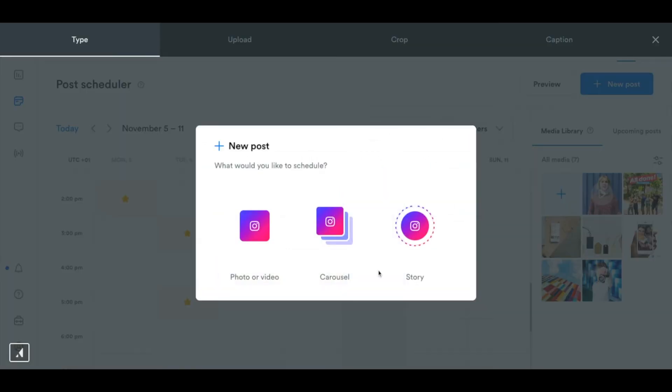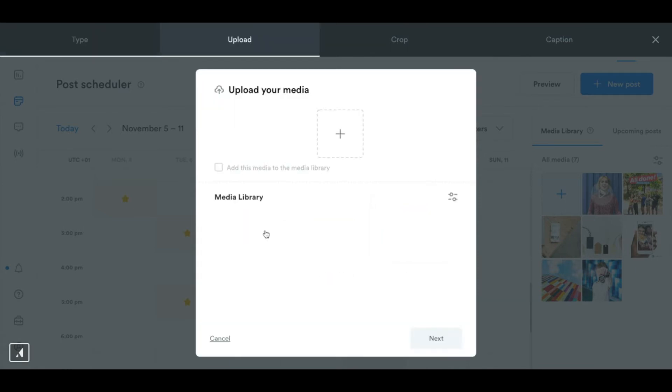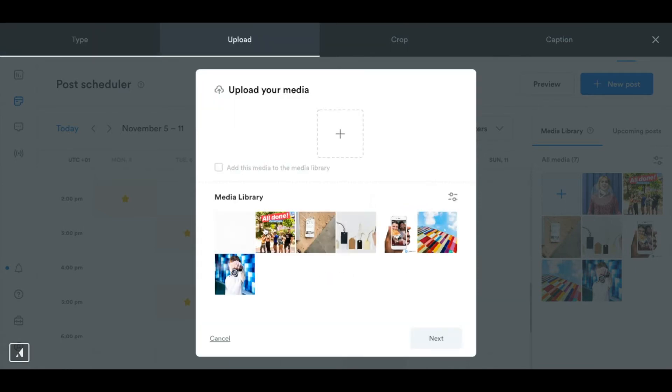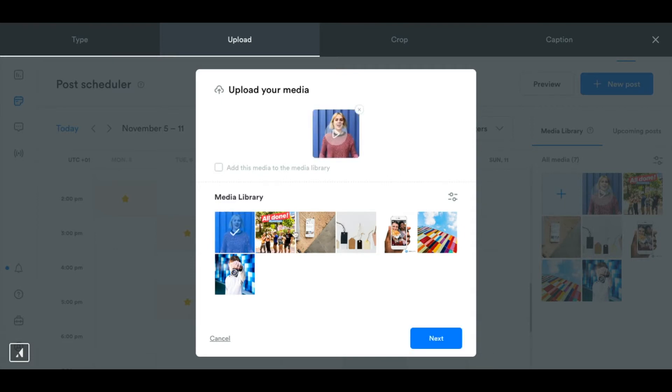If I click on this square here I can choose between a photo, a video, a carousel, or a story and for carousels and stories you can schedule up to 10 images at once but just to keep things simple today we're going to schedule a video so I'm going to select this short video that I have in my media library.